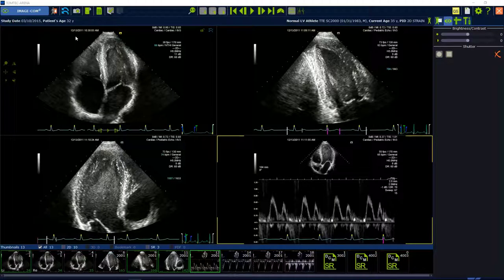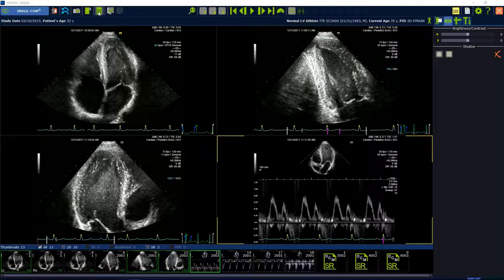The toolbar of Image.com offers four different export options: secondary capture, export images and clips, export measurements, and the PDF quick print.